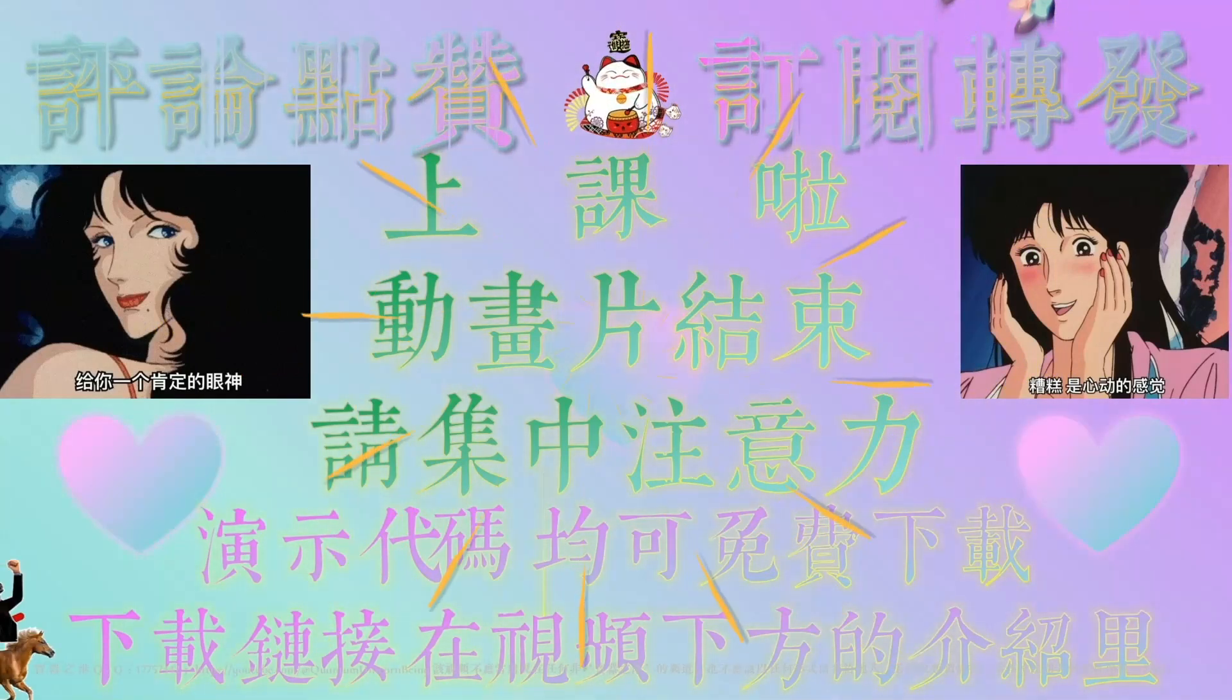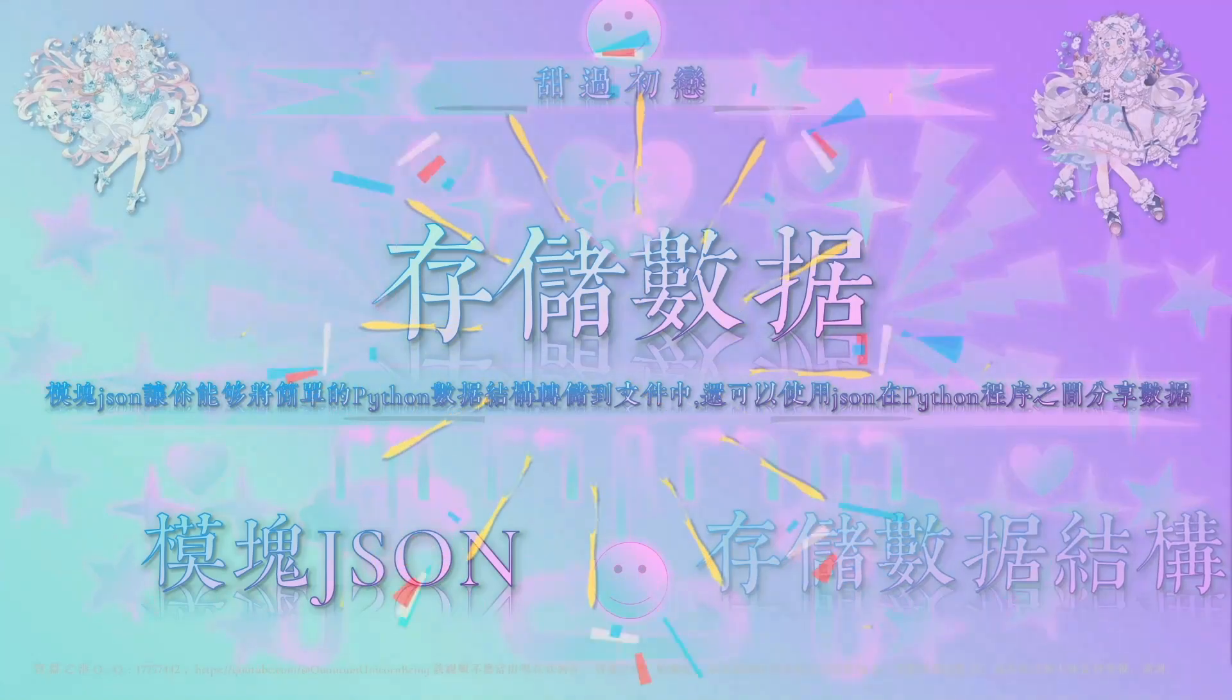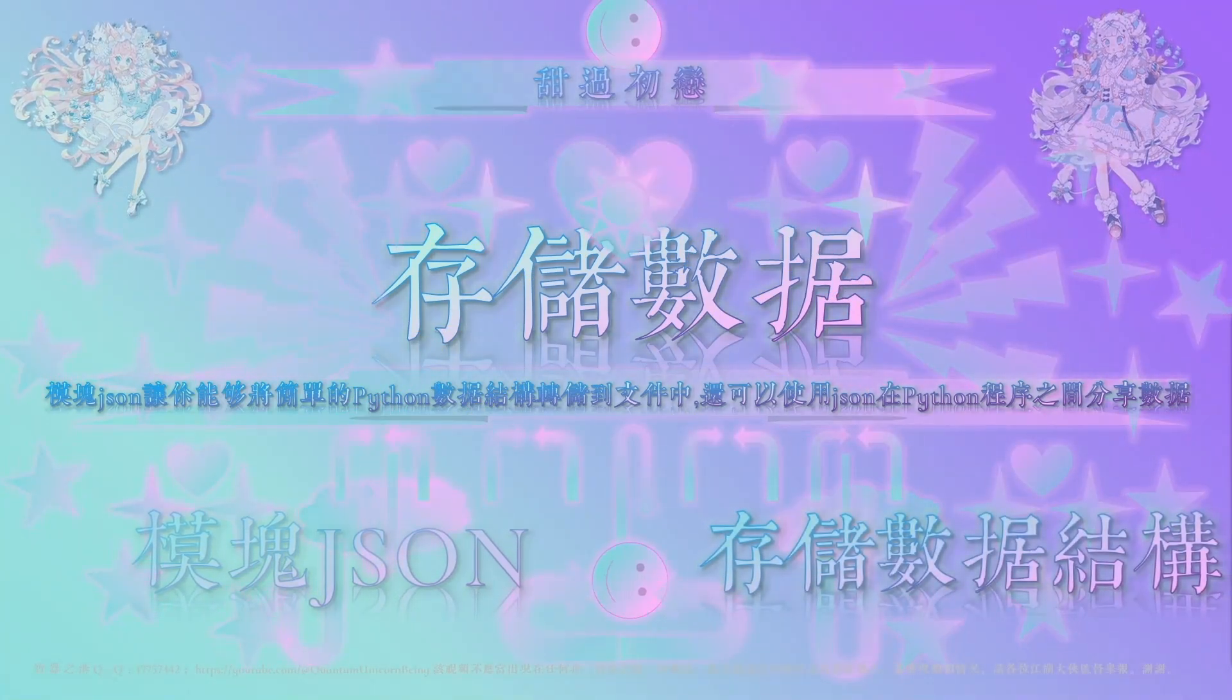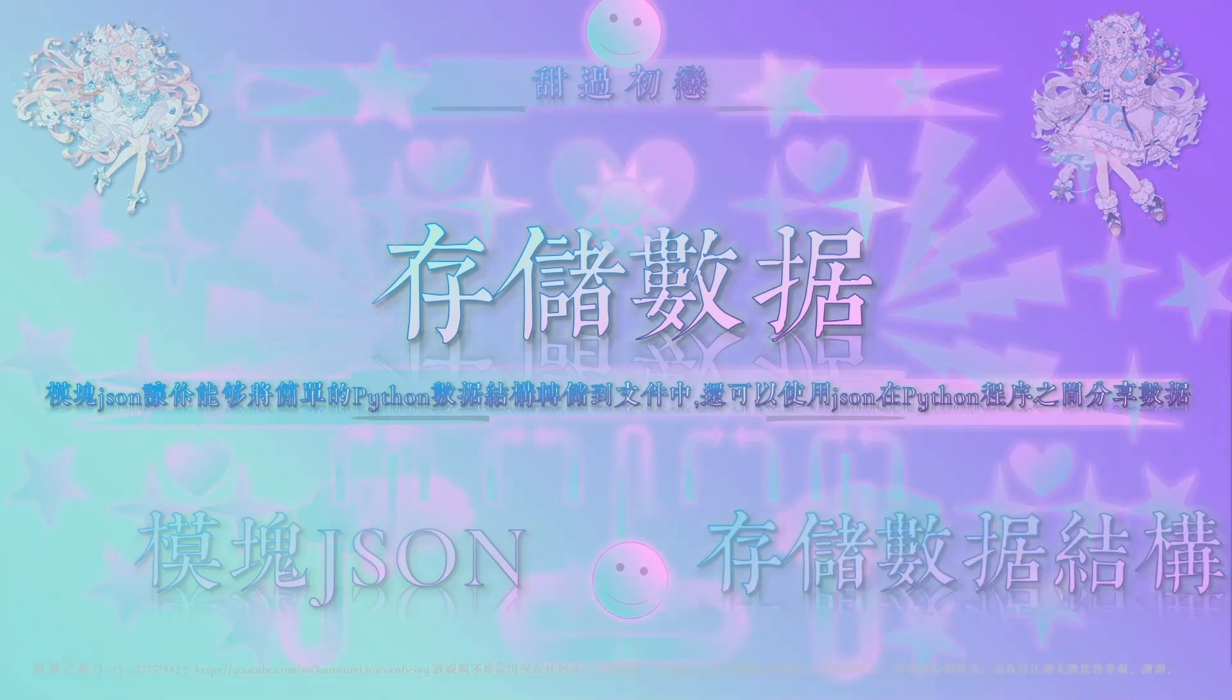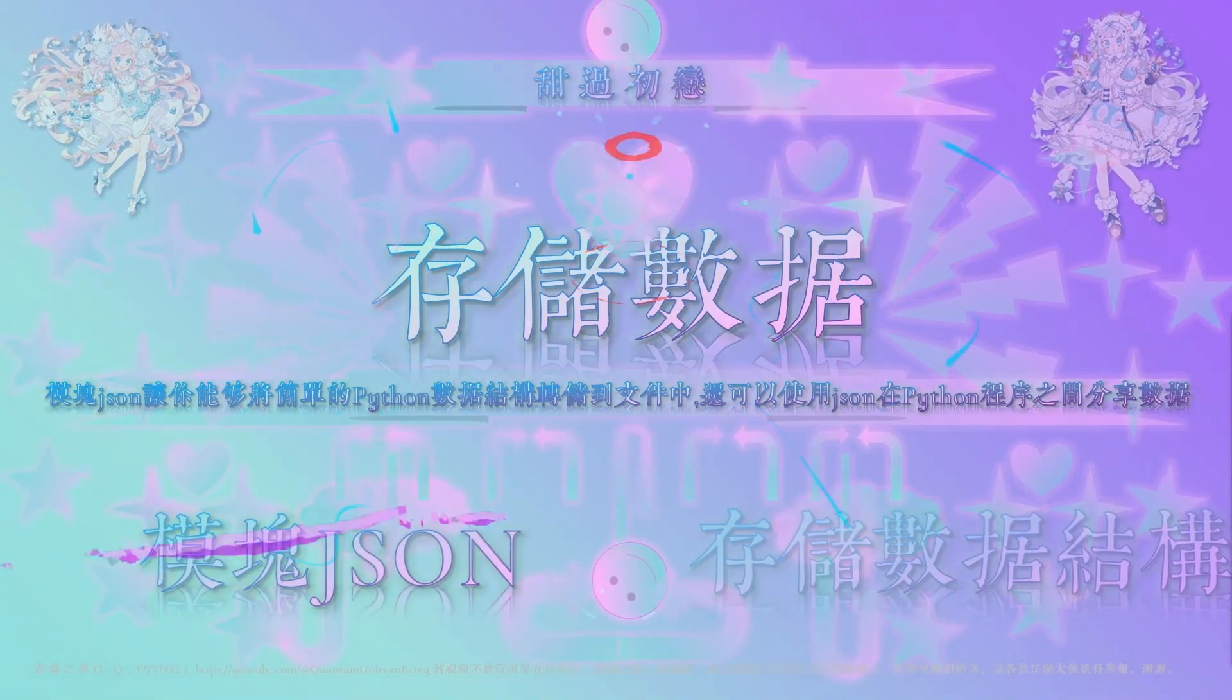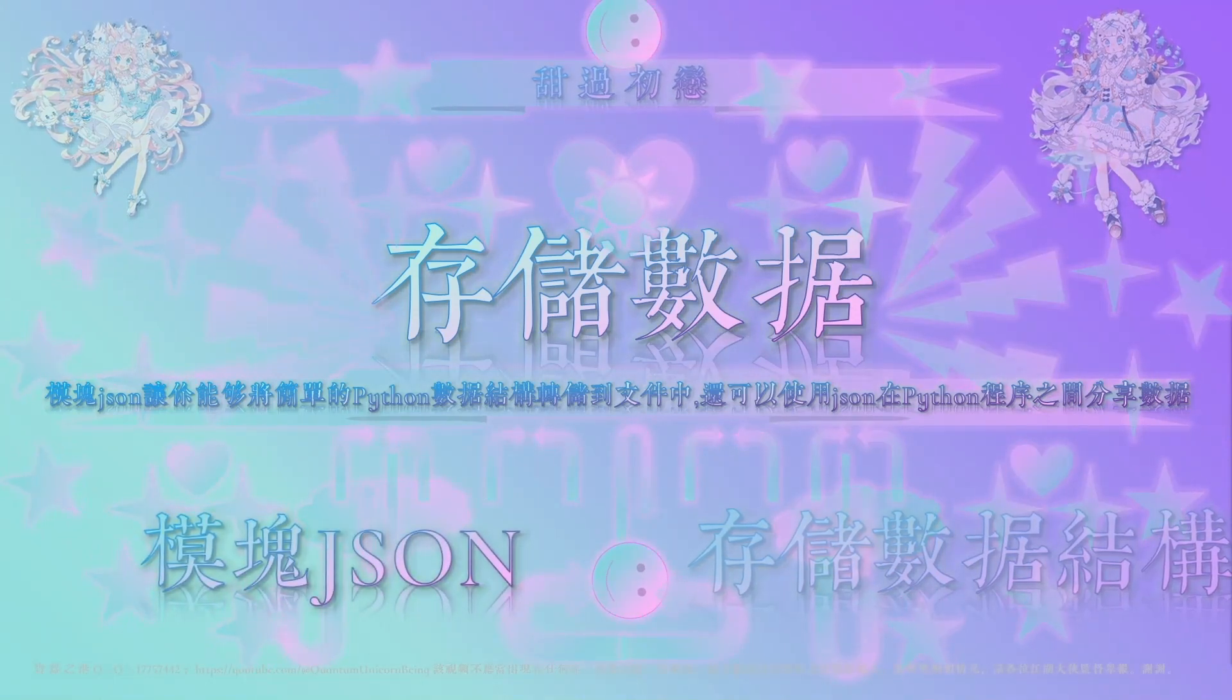那今天我们学习的重点呢,是存储数据。其实我们很多的程序都要求用户输入某种信息,比如说让用户来存储游戏里面的一些首选项,或者是需要用户来提供一些可视化的数据。不管程序的功能它有多么的复杂,几乎所有程序都会把用户提供的信息存储在列表和字典这样的一些数据结构里。其中一种简单的方式就是我们来使用那个模块JSON来存储数据。